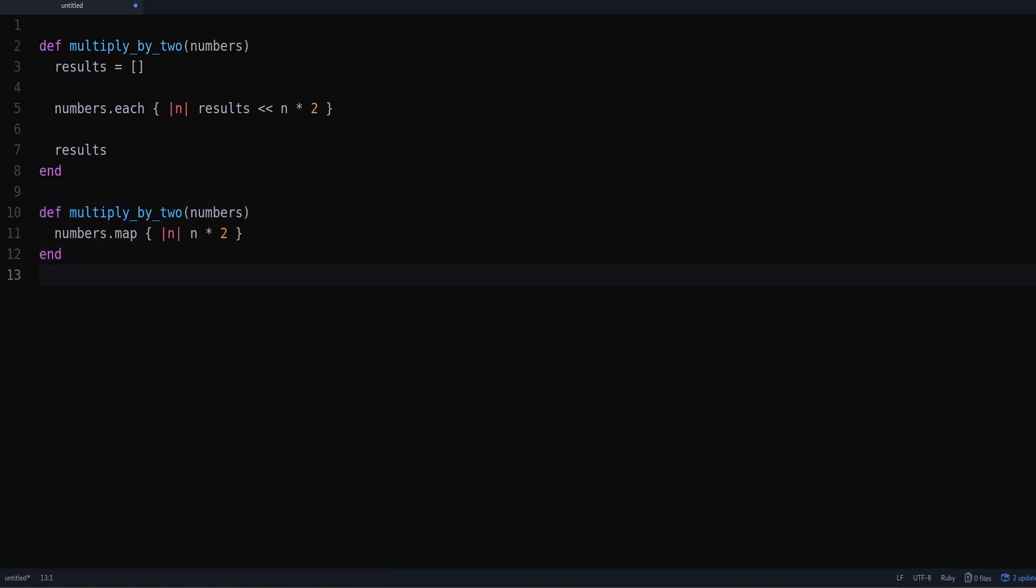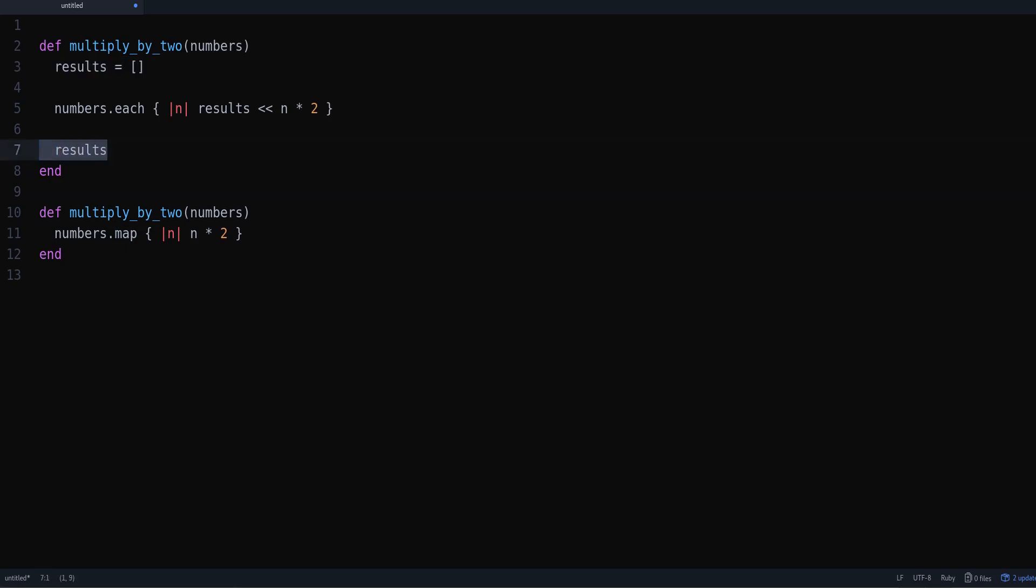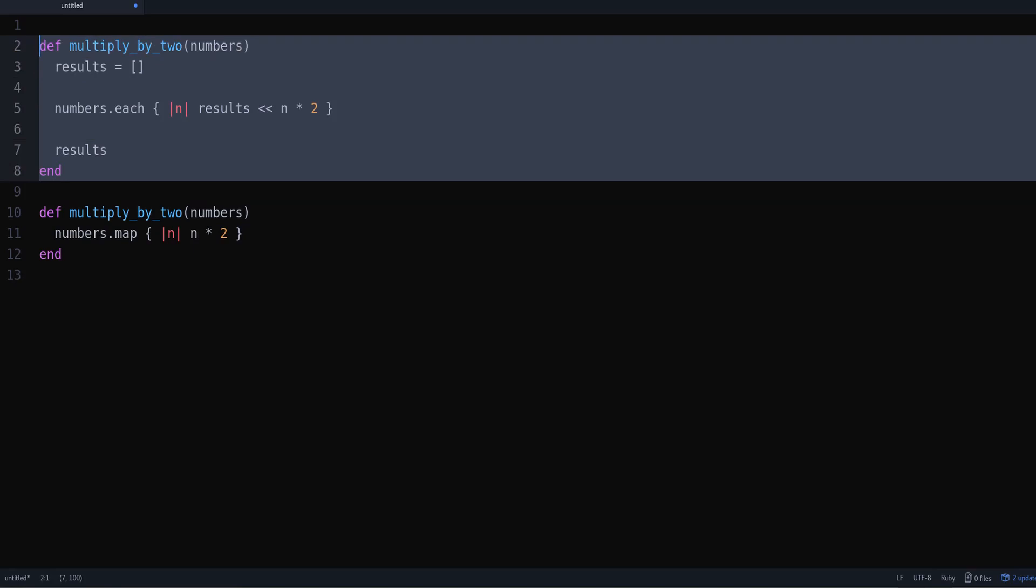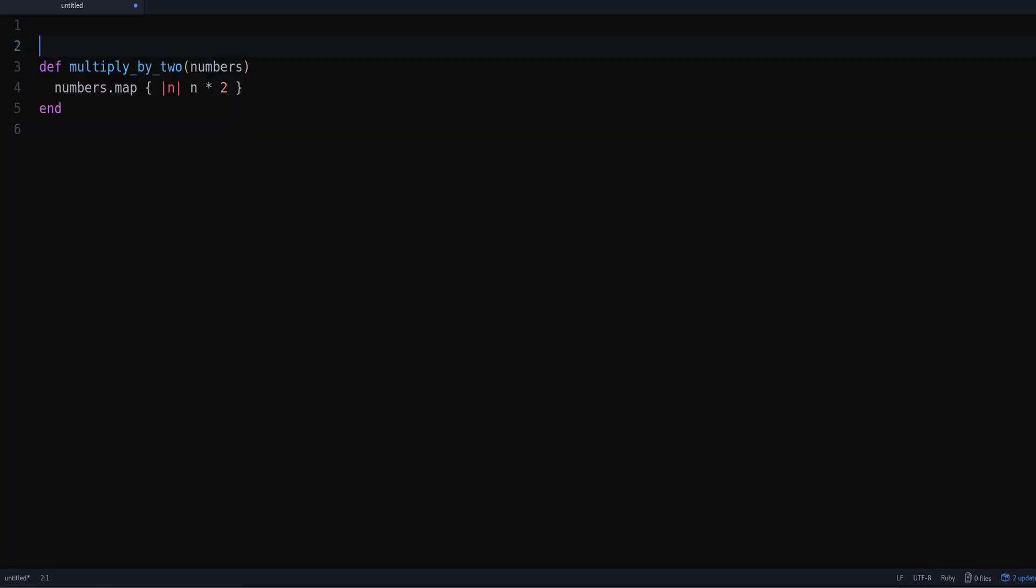If we use the map method, the map method already does all of that for you. So it already creates the empty array, it returns it, it saves the items into the empty array. The only thing you have to do is tell it what to do with these items. So now we can remove that and we have much better code.